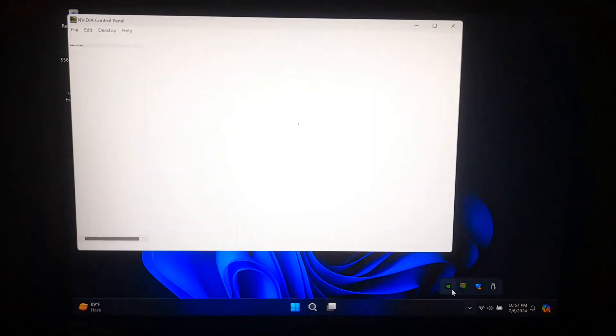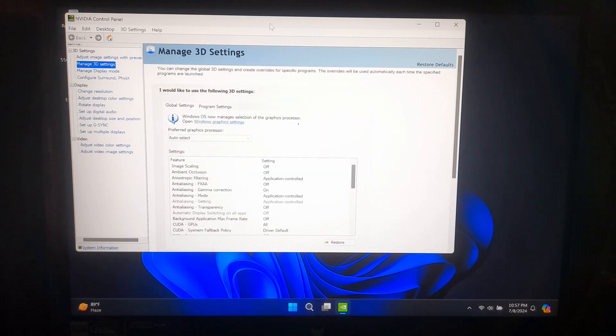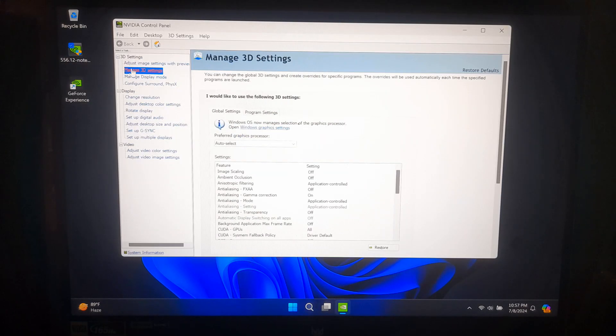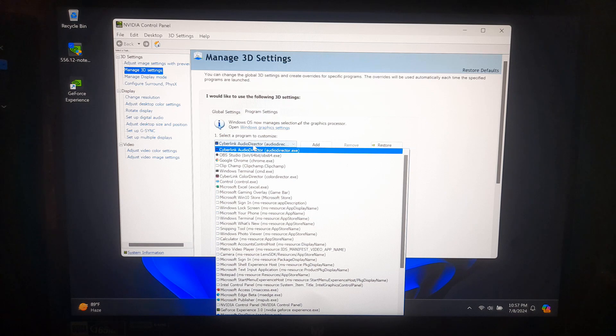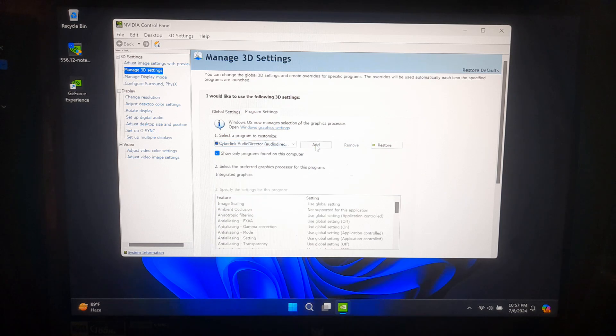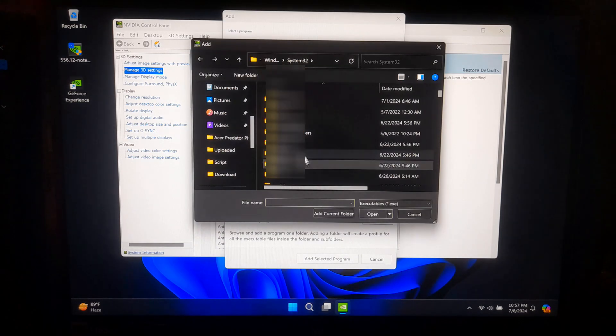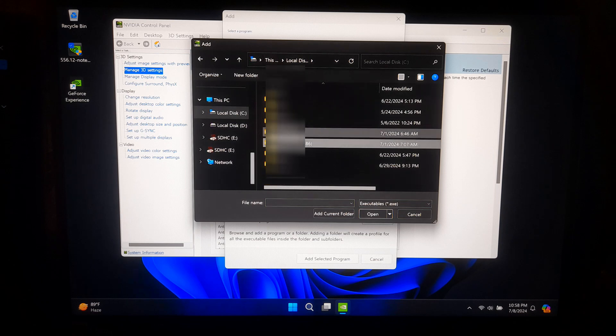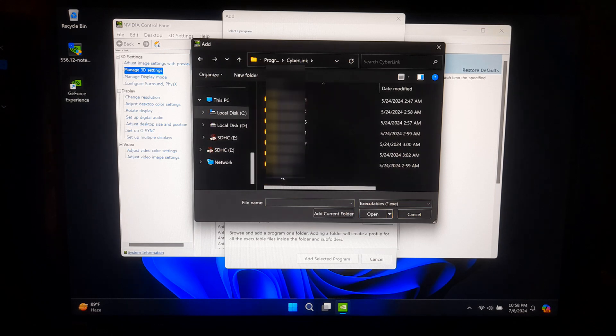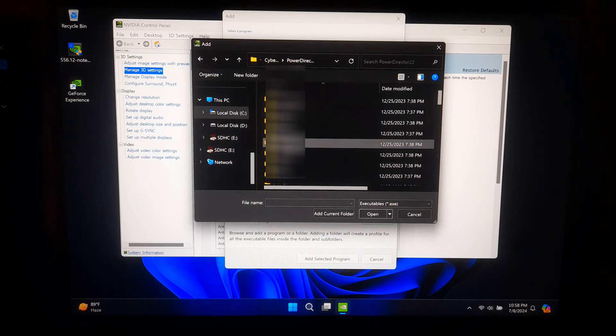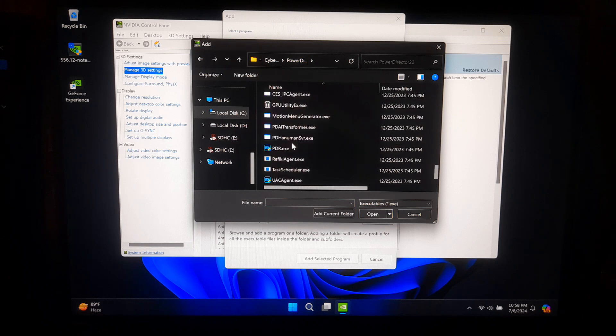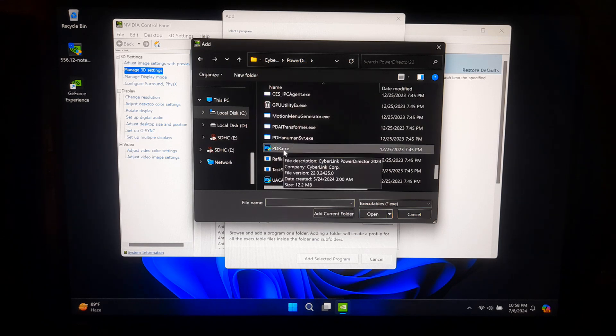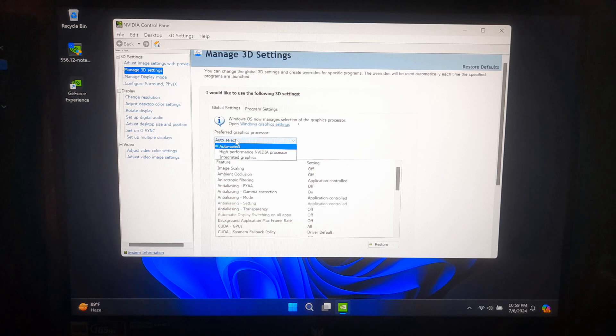Now, go back to the NVIDIA Control Panel, select Program Settings and add the application. Set it to use the High Performance NVIDIA Processor.